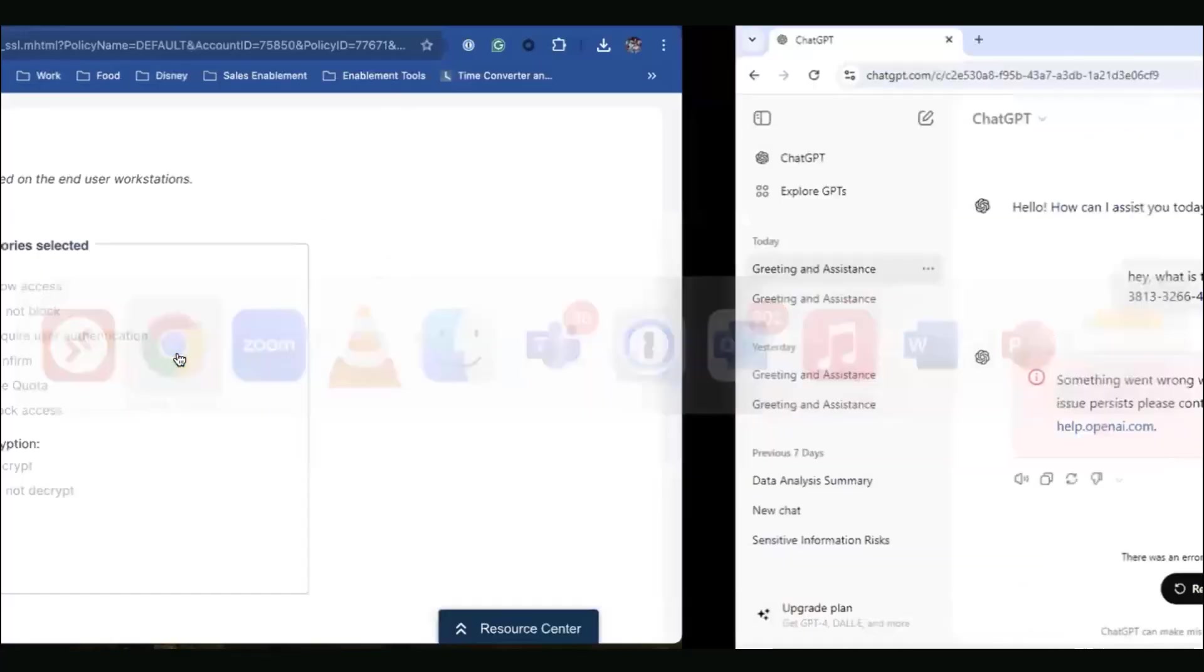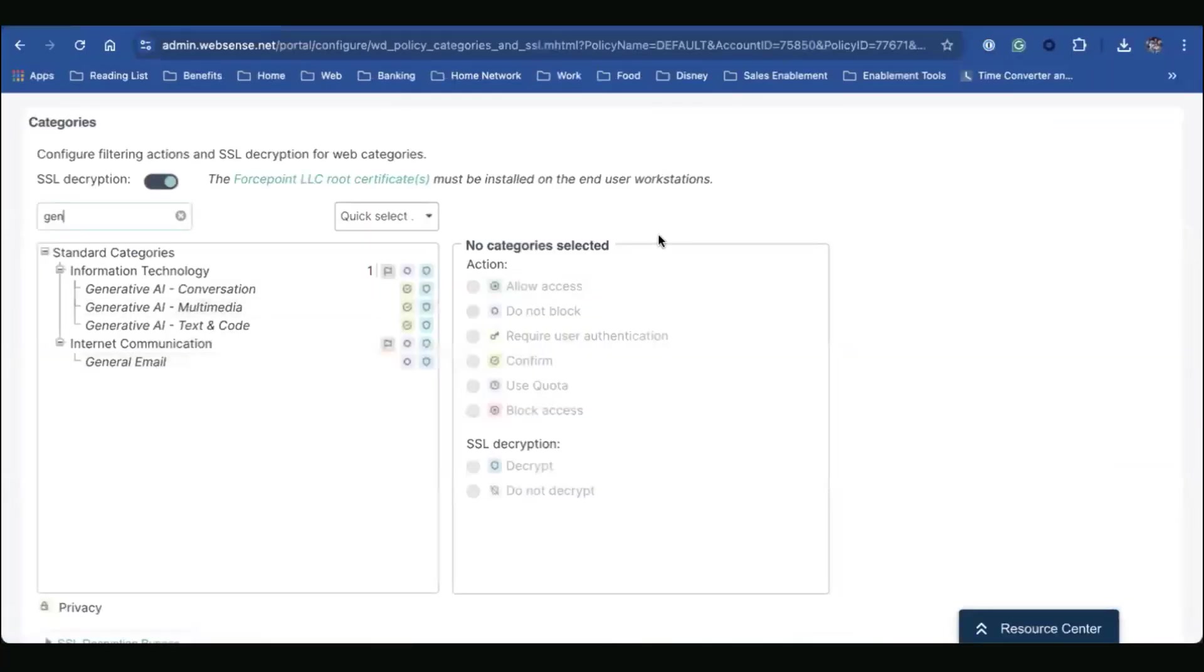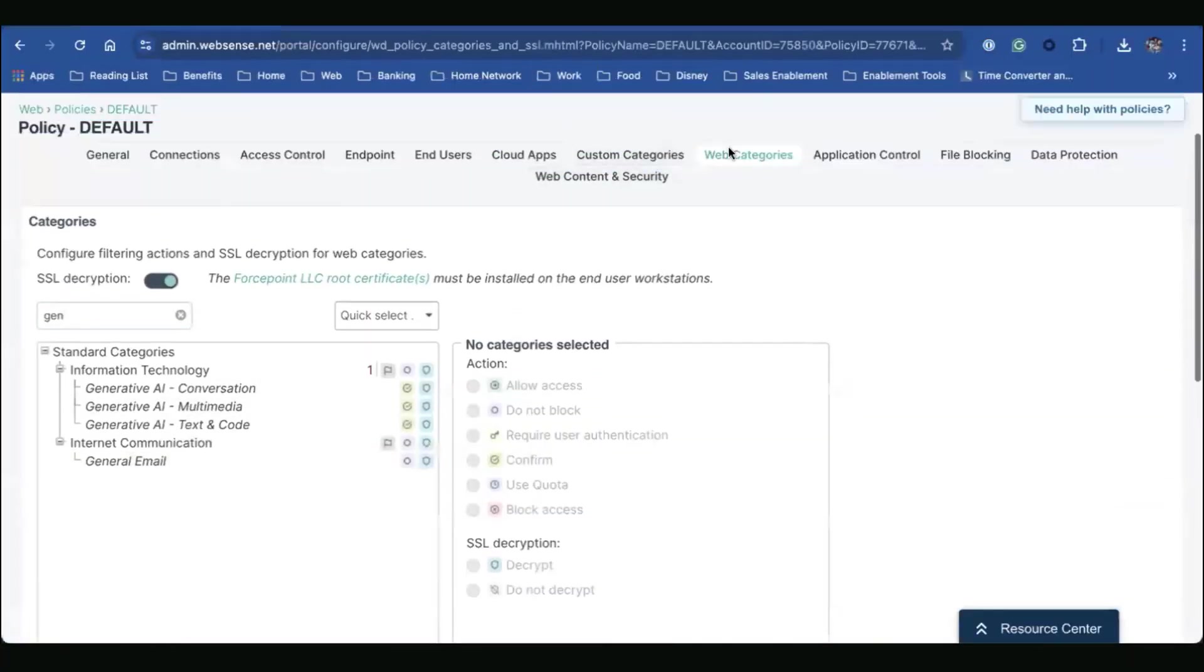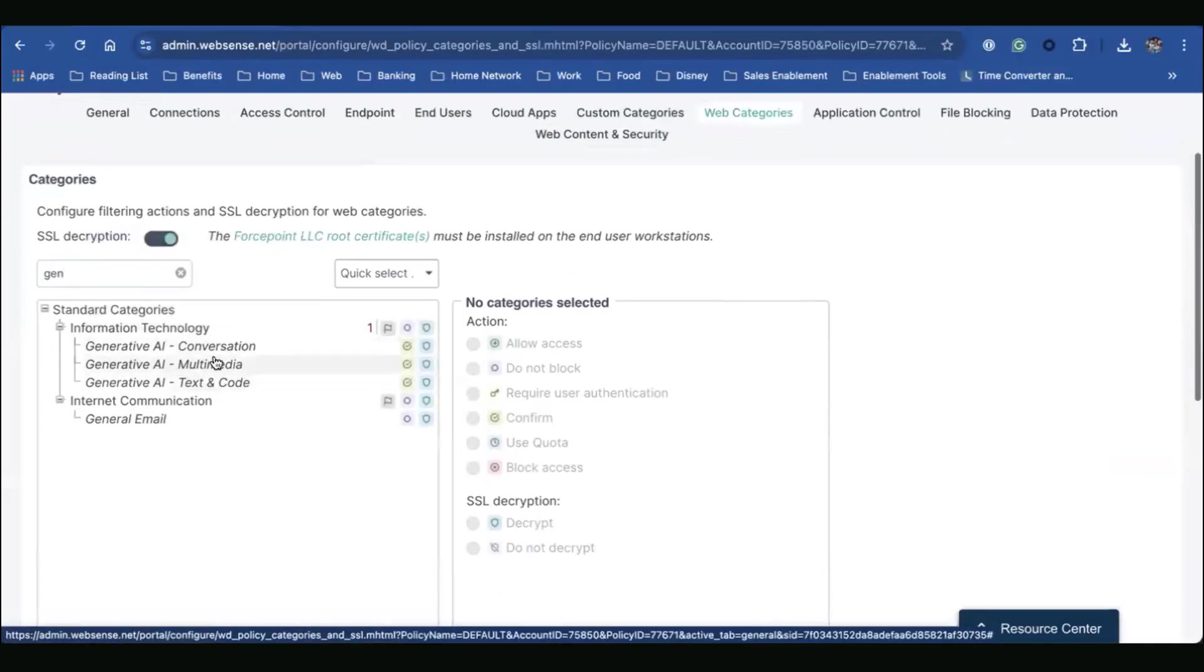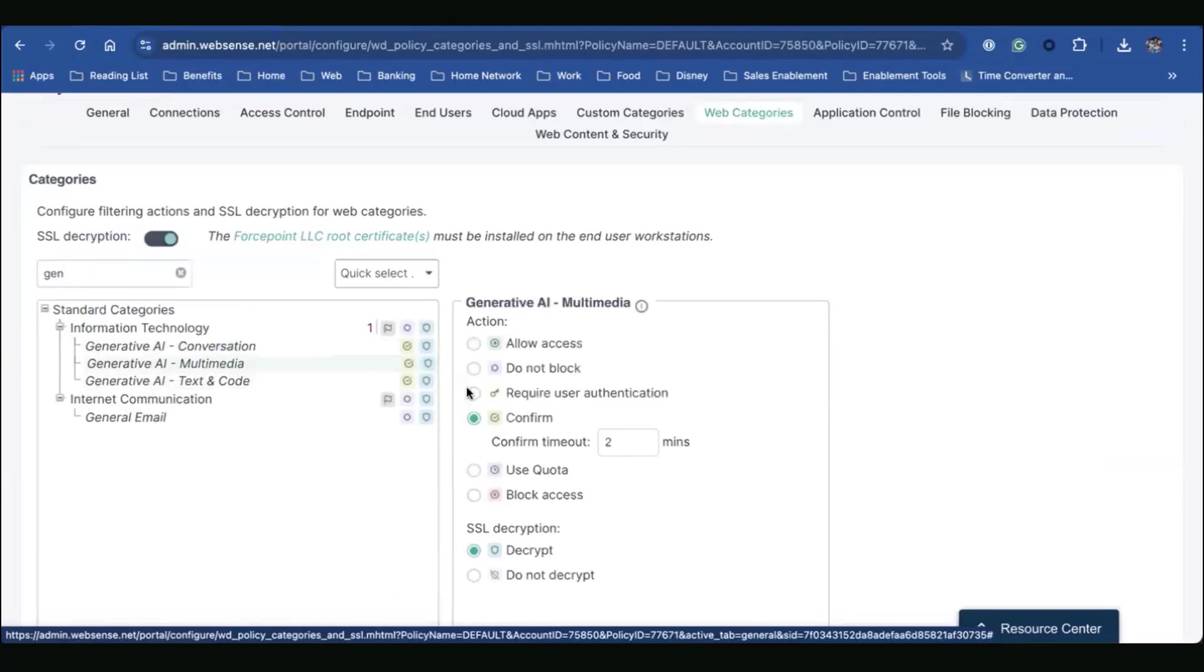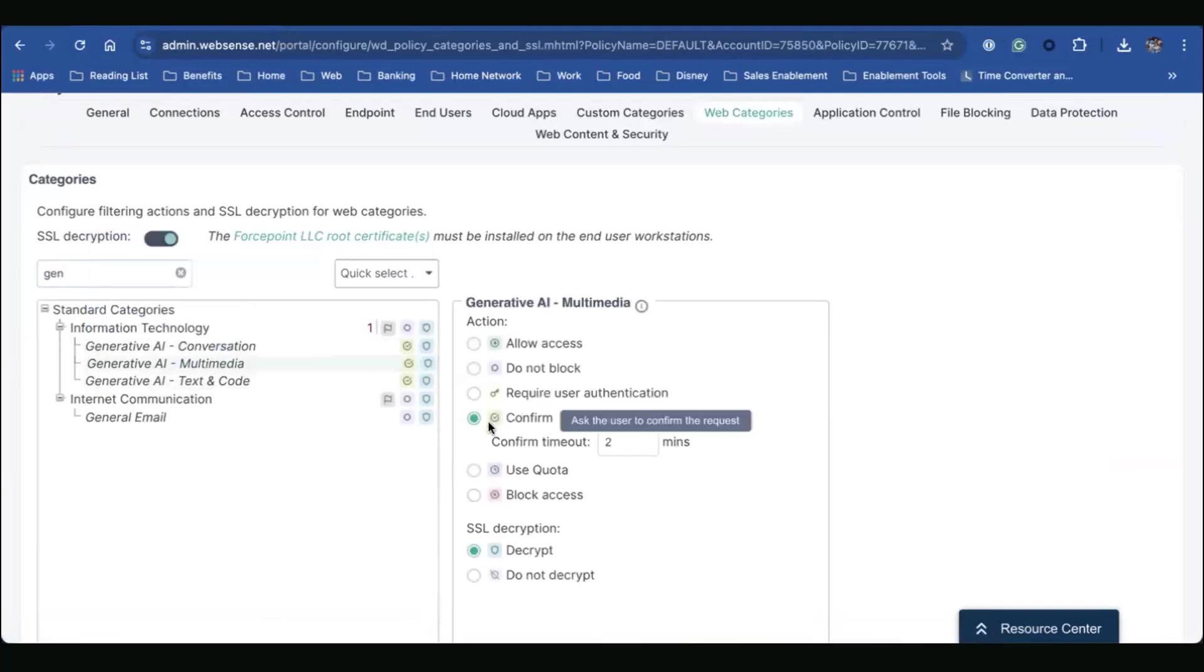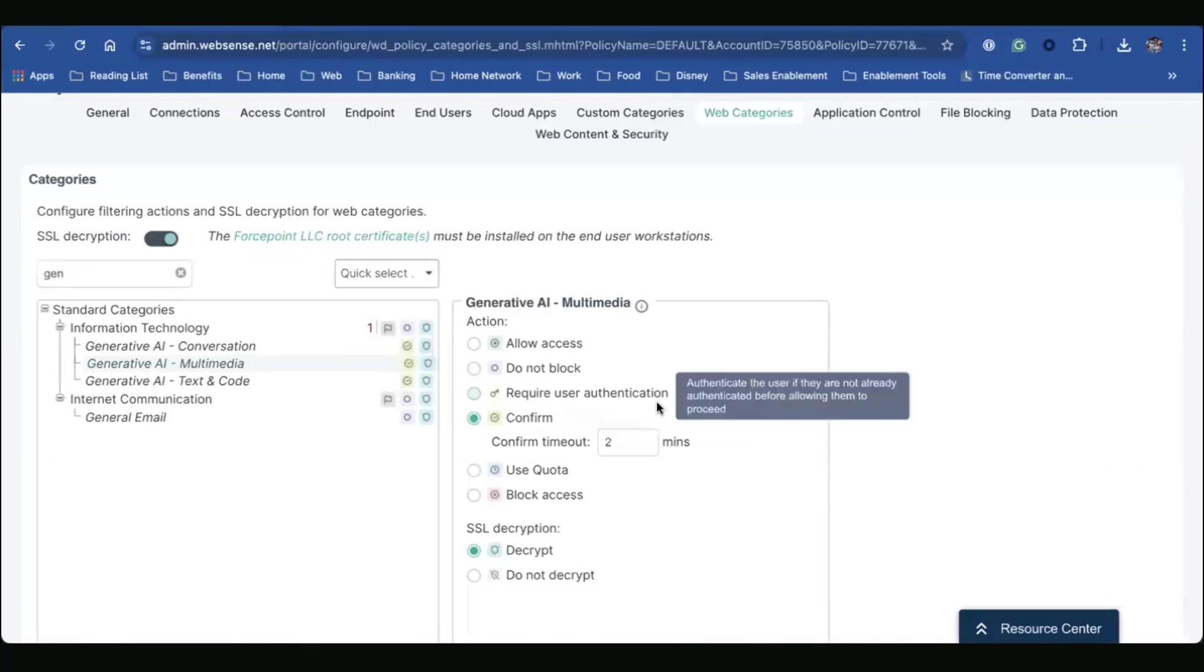So now let's go back to my management console, and you can see where I have that policy implemented. So here I'm under my web categories. You can see my different generative AI categories. So let's select one of them here. You notice I have the confirmation. So this is set to say, okay, if this user is accessing this website, don't block them. Don't just straight up allow them. Let's do a confirmation. Confirm that, hey, do you want to move forward with this request? So that's where I have that policy in place to trigger my confirmation.